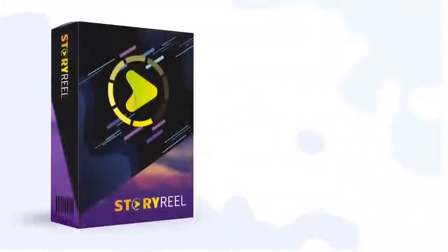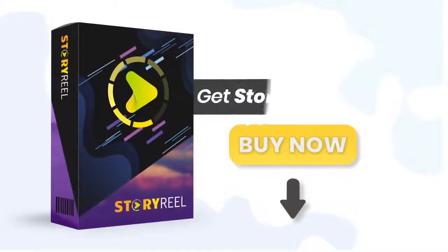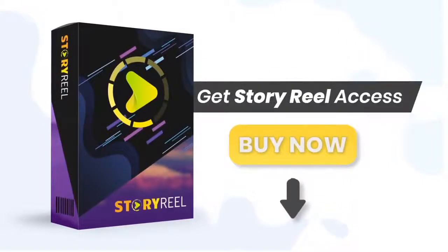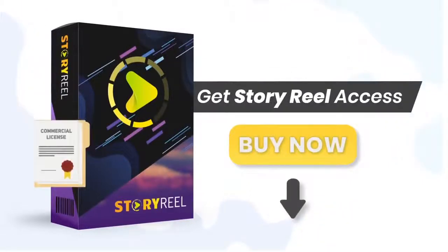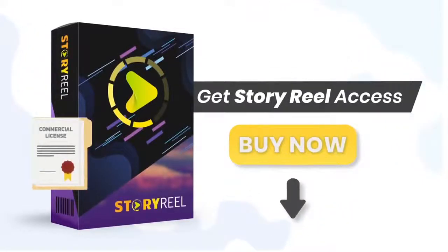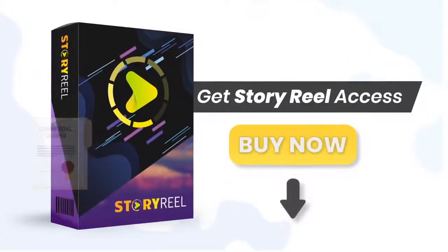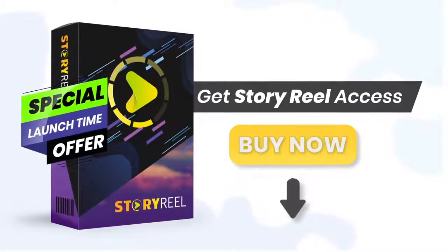Once you're ready, click the button below and get your very own StoryReel access with commercial usage license right away during our limited discount offer.